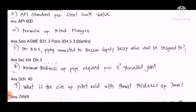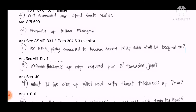Question number eight: What is the minimum thickness of pipe required for a two-inch threaded joint? The answer is Schedule 40.